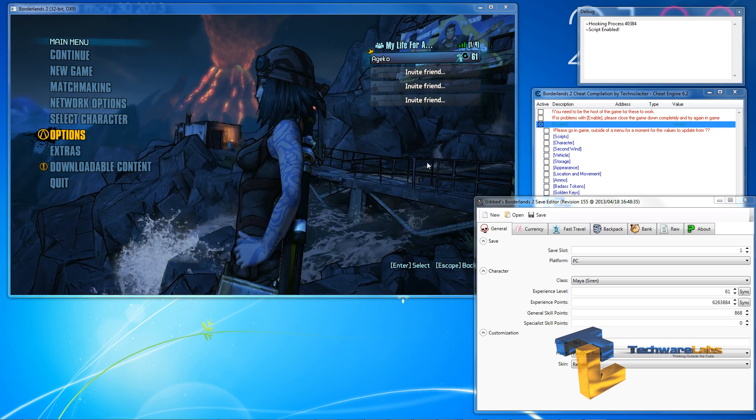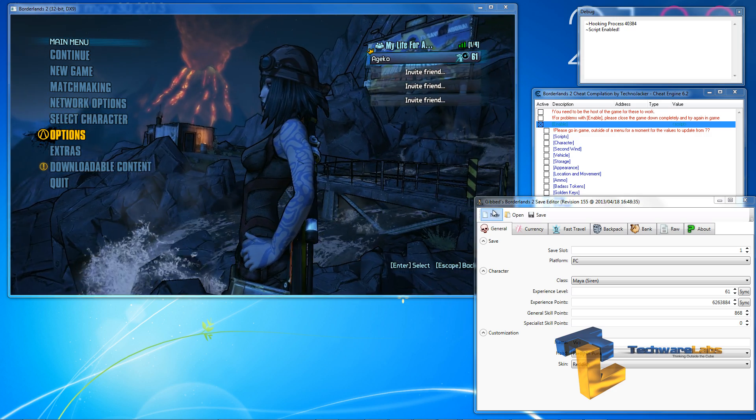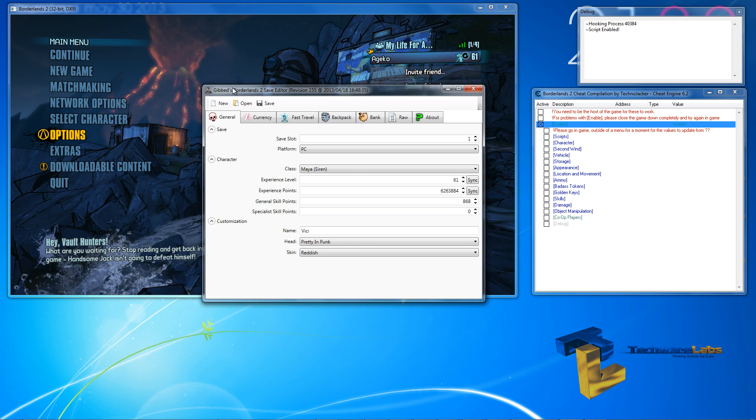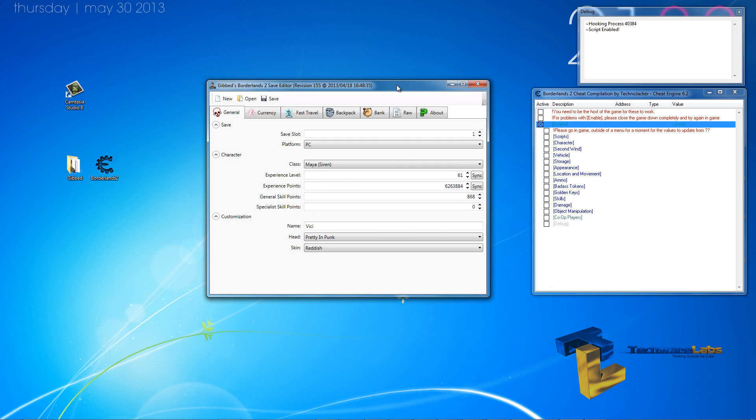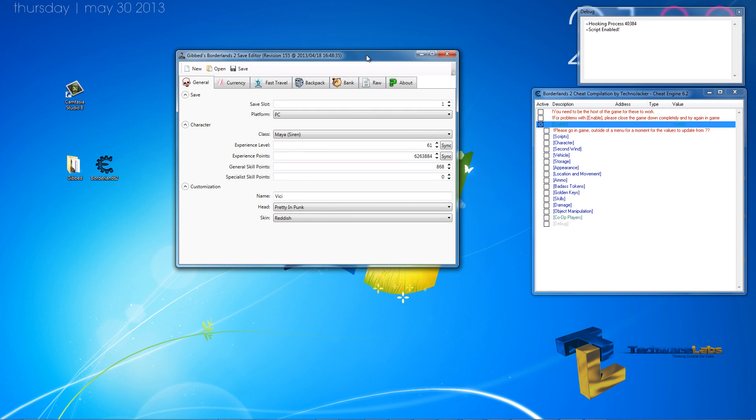First off, we have Gibt. Gibt is a very interesting save editor that allows you to edit very many things including your experience level points, general skill points and other things that I will mention further on in the guide.